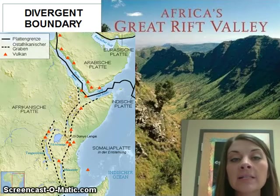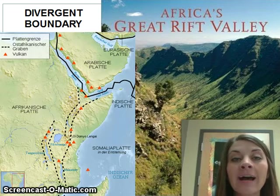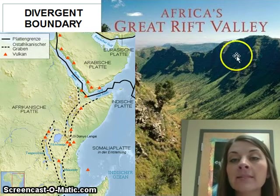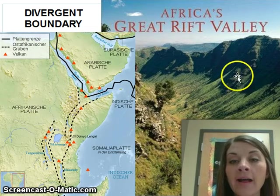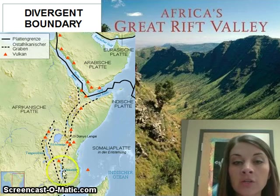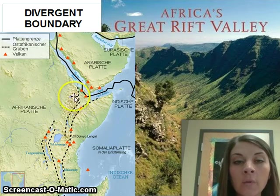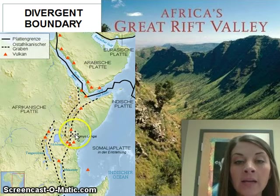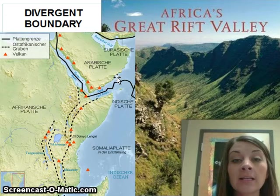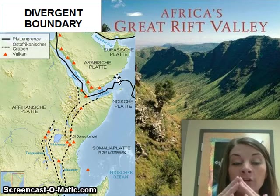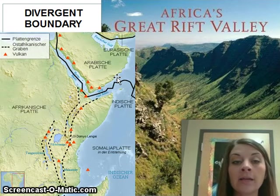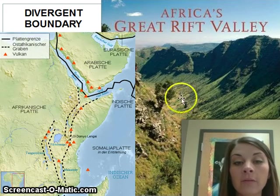Here is a real-world example of a divergent boundary — the Great Rift Valley in Africa. You can see in the picture the areas that have moved over time. Since it's divergent, the plates have separated, which is why it's created a valley in the middle of the land.